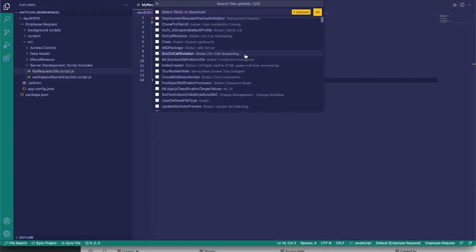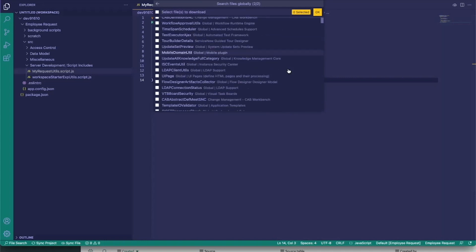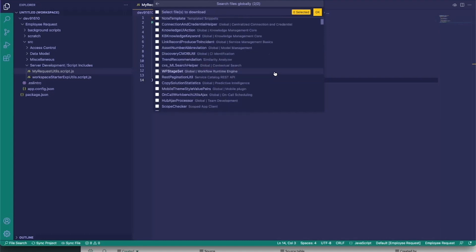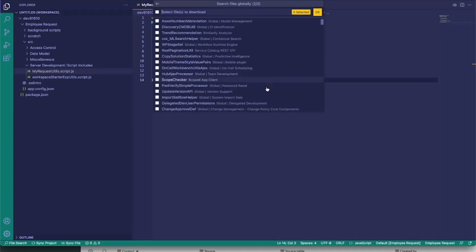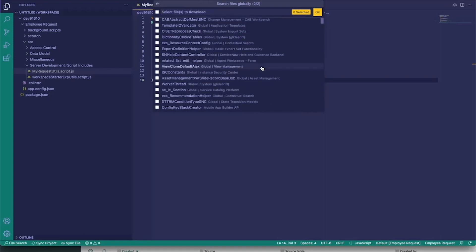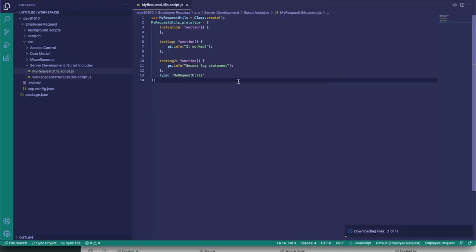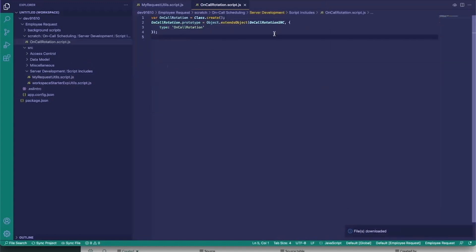This will pull back a list of all the script includes inside our environment. We can pull any one of them directly into our instance and edit them if we wanted to. We'll go ahead and click on 'Call Rotation,' click OK just for the sake of this example, and it pulls our code directly into our environment.